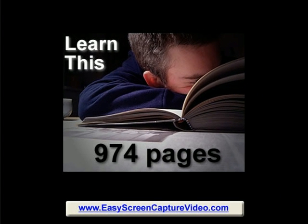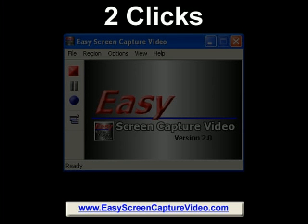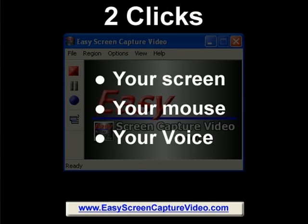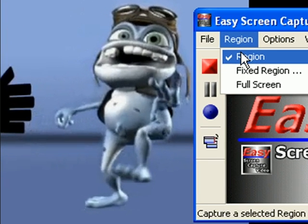Or you can show them with Easy Screen Capture Video. It's so easy to use because it only takes two clicks to record your screen, your mouse, and your voice. Easy Screen Capture Video is so easy to use, we're going to show you how to record right now.